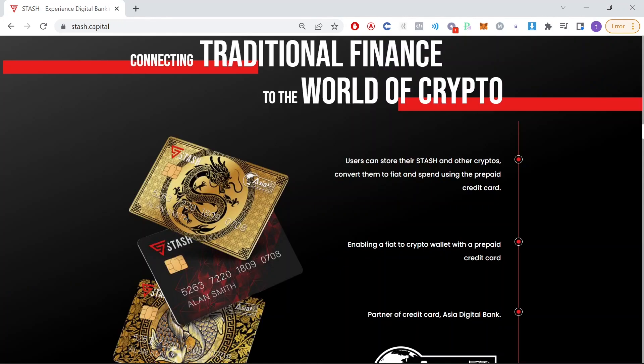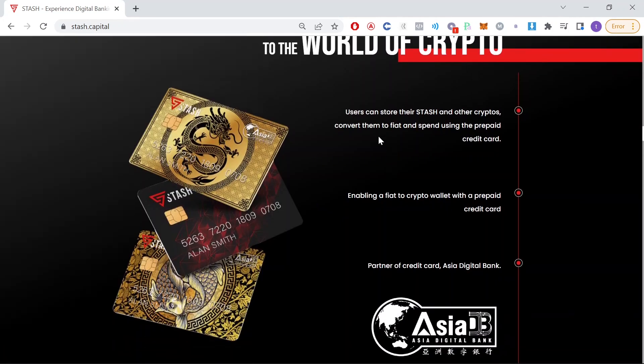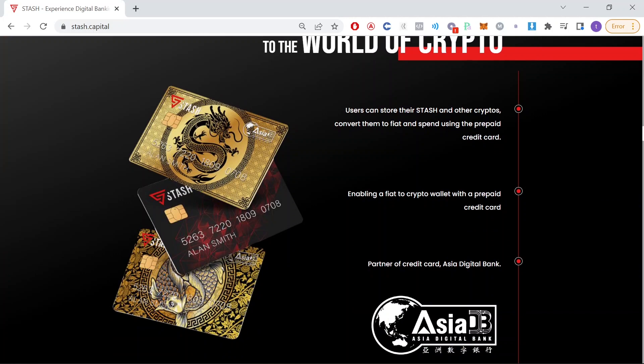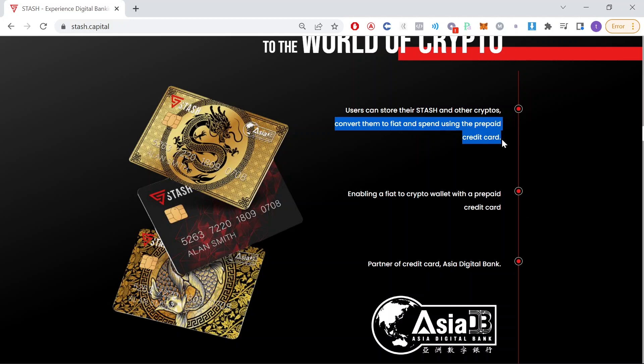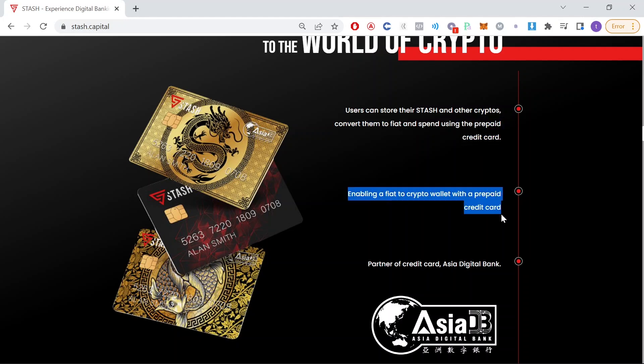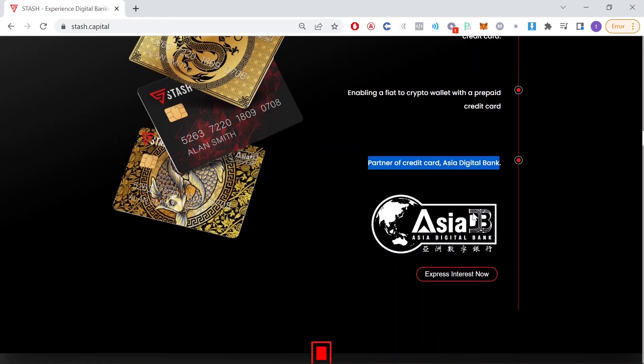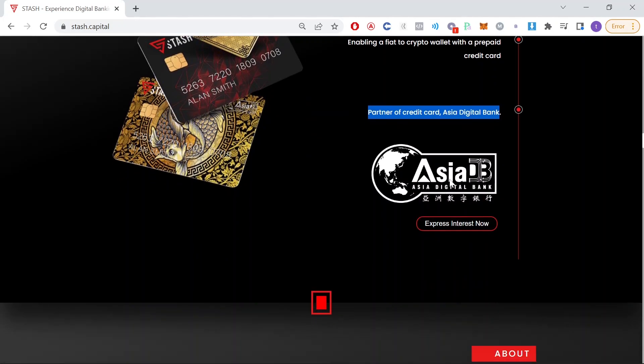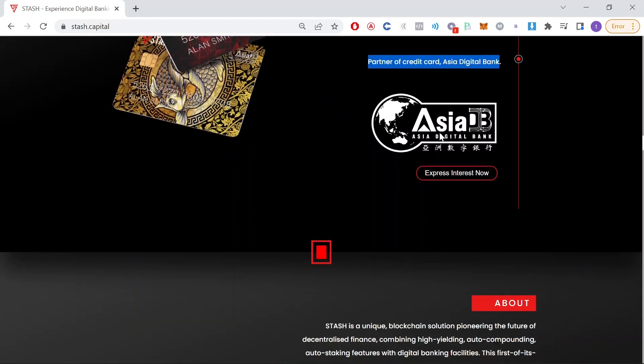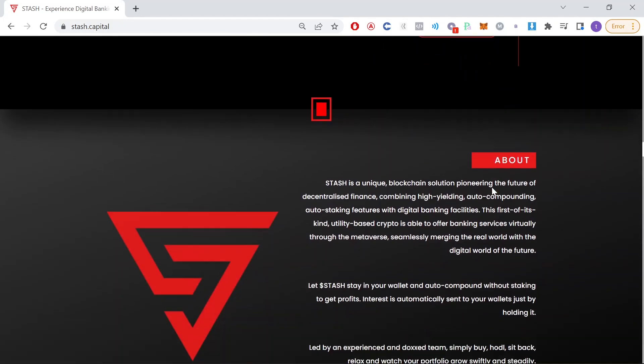And if we go down here, we can see connecting traditional finance to the world of crypto. Users can store their stash and other cryptos, convert them to fiat and spend using the prepaid credit card. Enabling a fiat to crypto wallet with a prepaid credit card. Partner of credit card, Asia Digital Bank. And here's the Asia Digital Bank, which they're going to be partnering with in order to give you access to this mobile wallet or prepaid credit card, which is good to see.